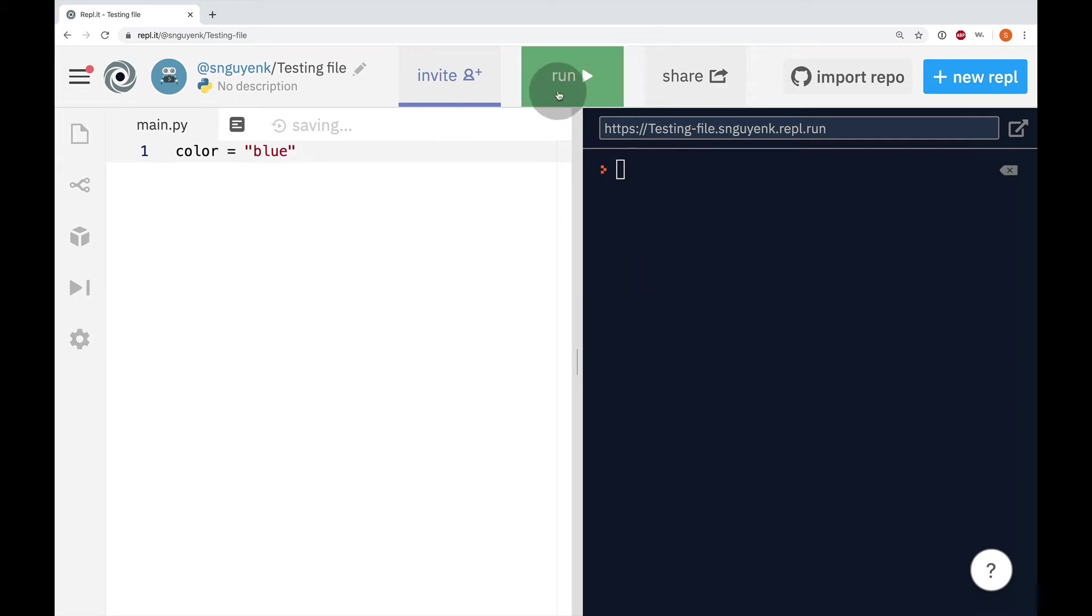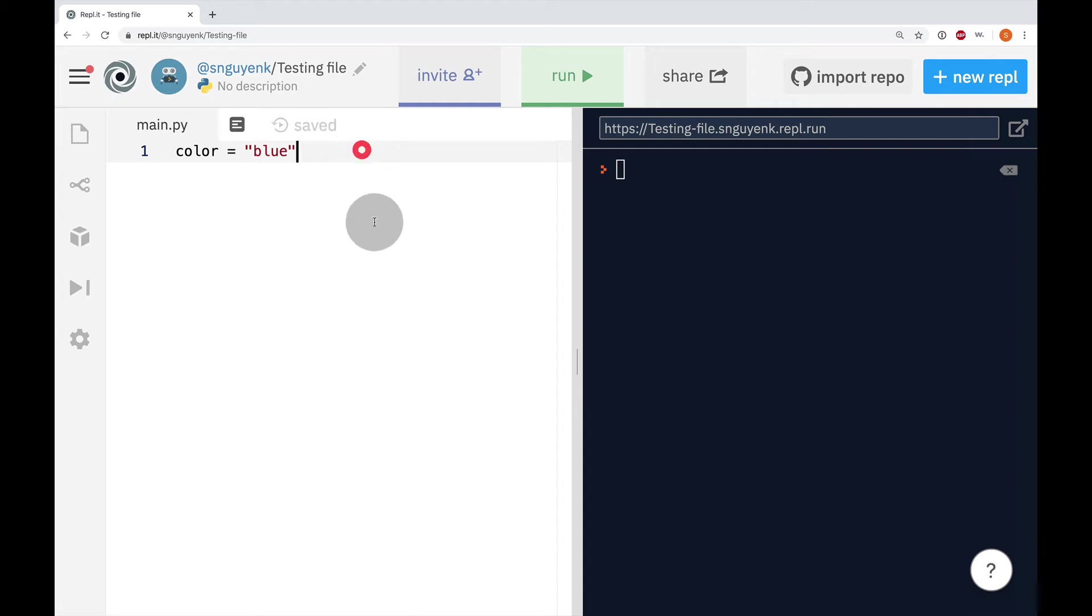Now when I try running it right now, nothing happens. Why is that? Well, the reason why that is, is because we have not told the computer to output anything.